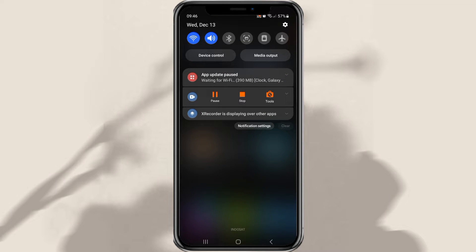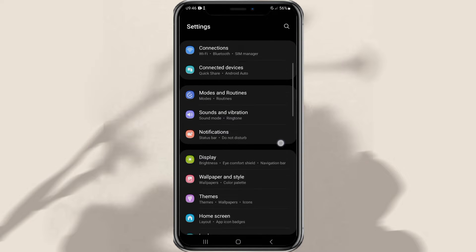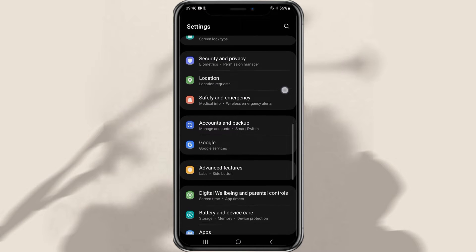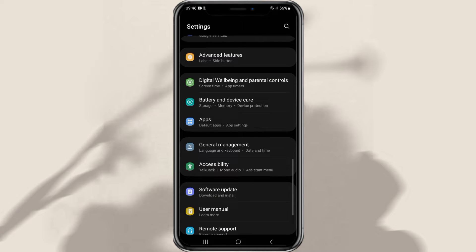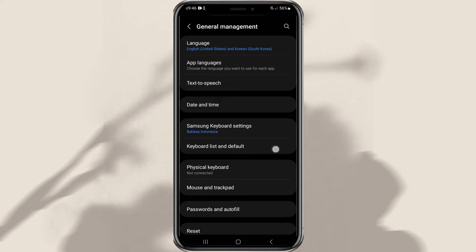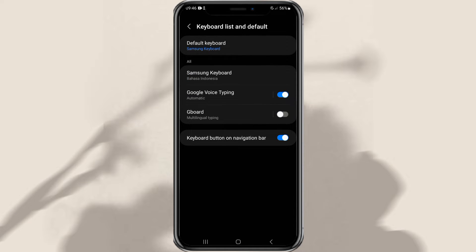Open the Settings on your Samsung phone, then open the General Management menu. Here, tap the Keyboard List and Default Settings, then activate the Gboard keyboard that was installed earlier.